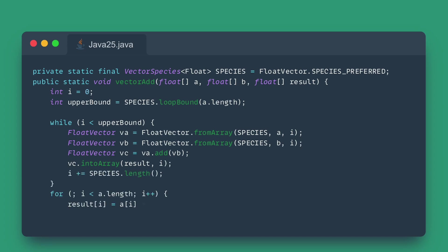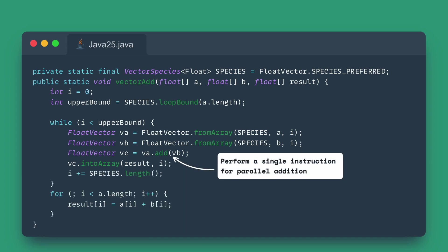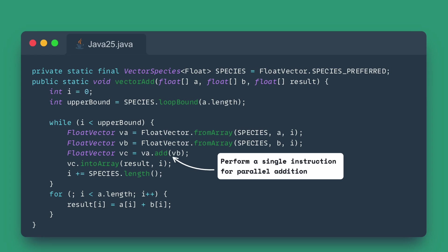The Vector API lets you express vector computations, operations on multiple data elements simultaneously, using a high-level Java abstraction. The Java Virtual Machine reliably compiles this code into highly optimized single-instruction, multi-data, or SIMD instructions on the target CPU, giving you massive performance gains without leaving the Java ecosystem.